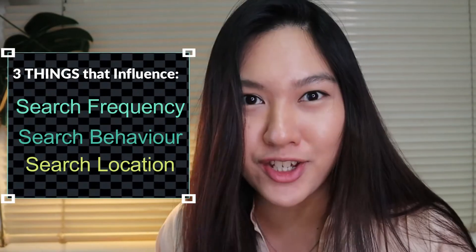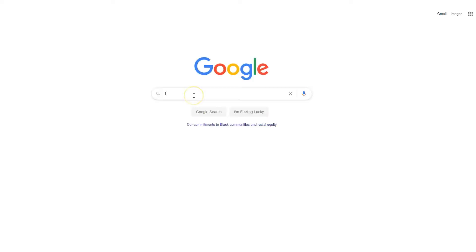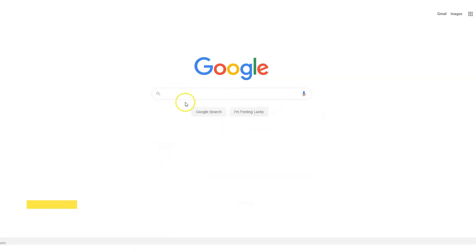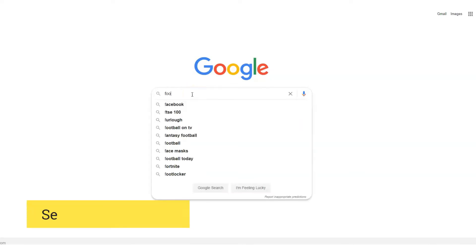The second influence is search behavior. Google can actually use your past behavior or past searches to influence your suggestions as well, but only when web history is activated. The third influence is search location. The SERP definitely gets a big influence depending on your location. For example, when you make a search in the US, your top 10 autocomplete suggestions can be very different for the same keyword when you search in the UK.